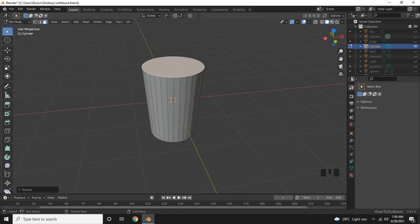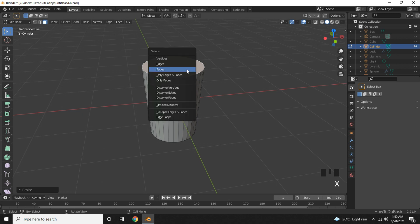Now delete the top face by pressing X key on your keyboard and choose faces.